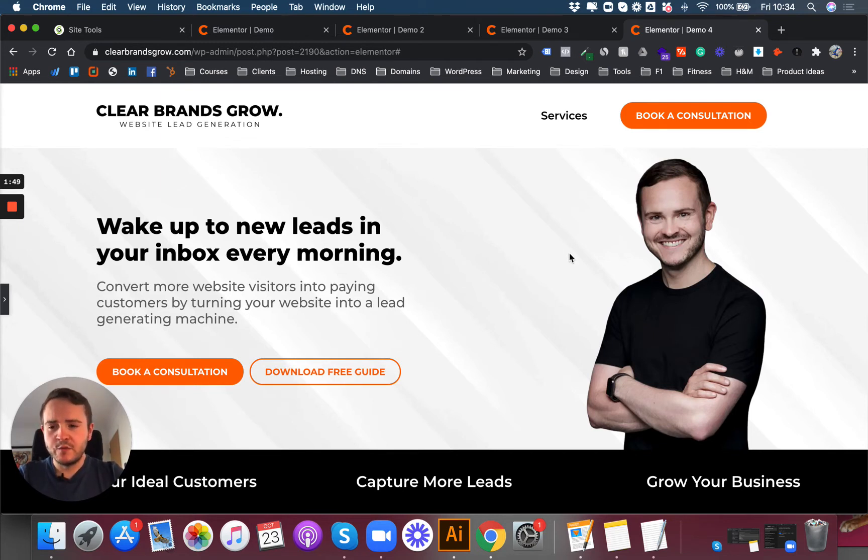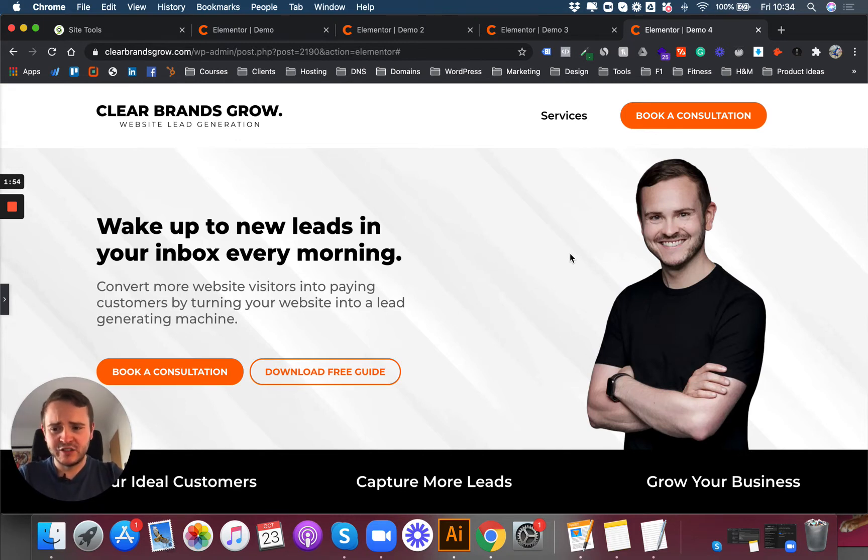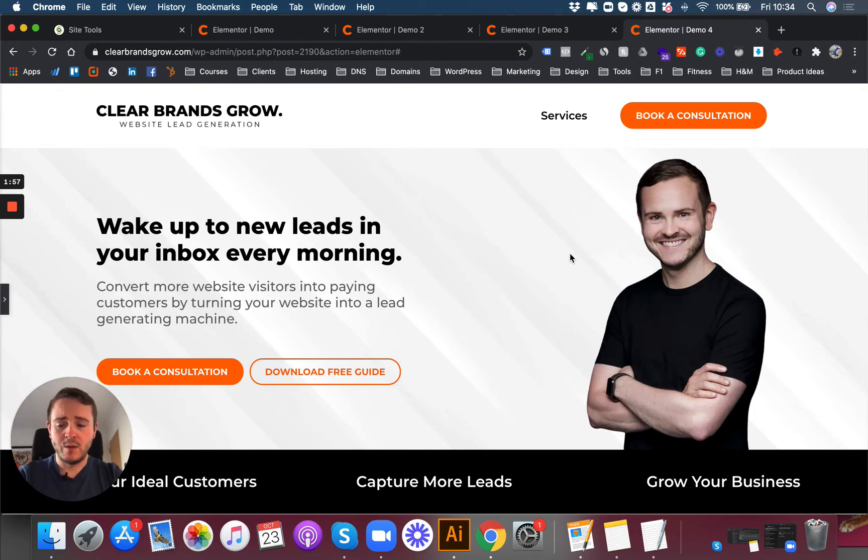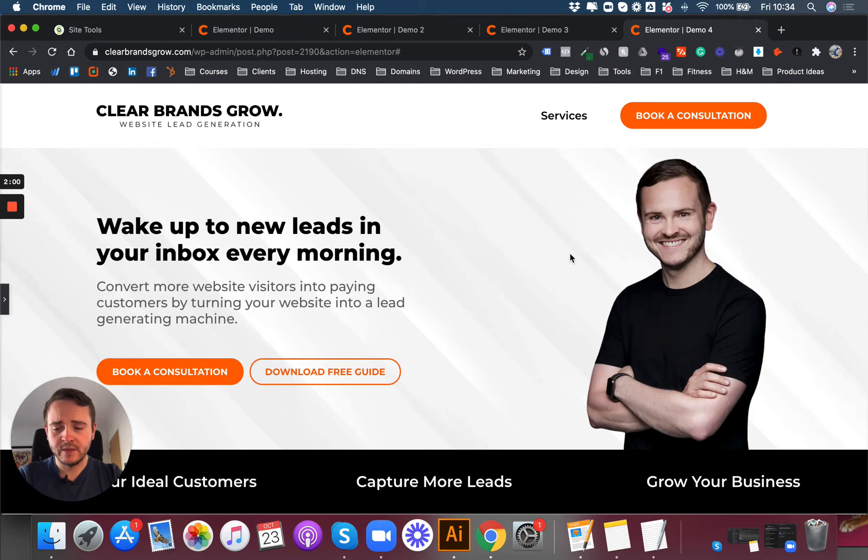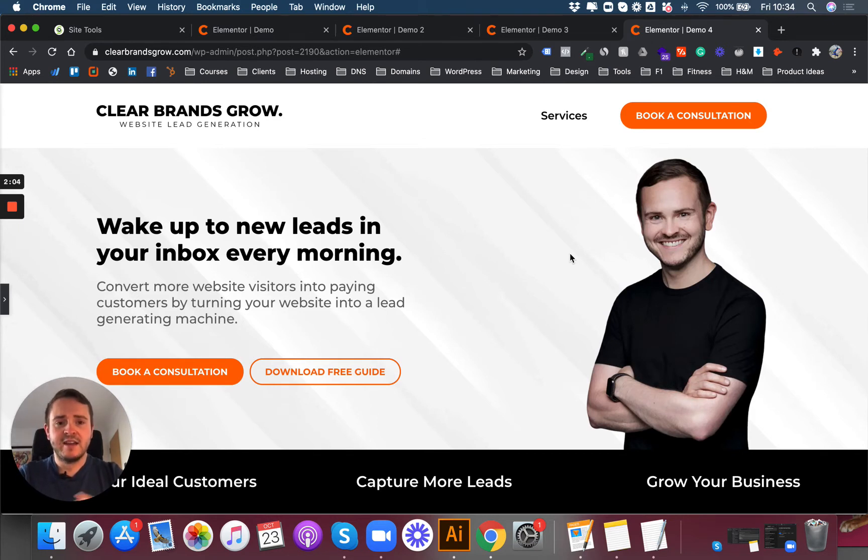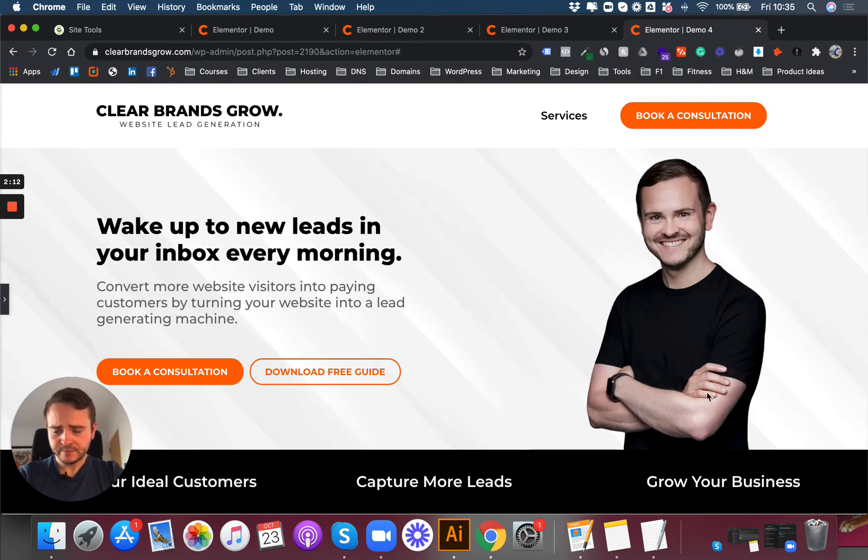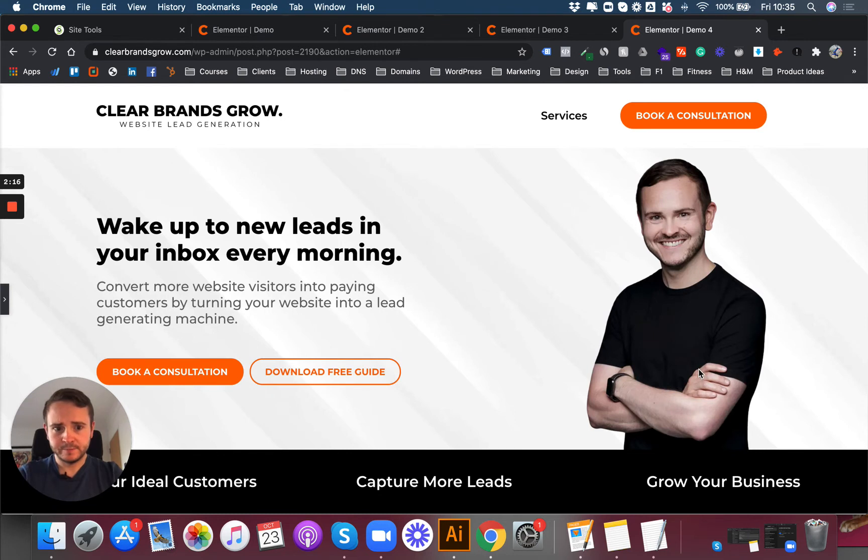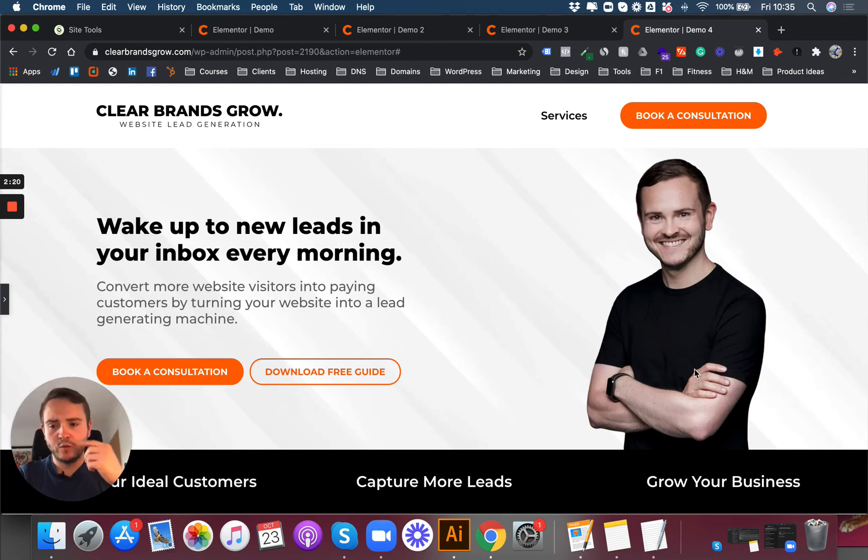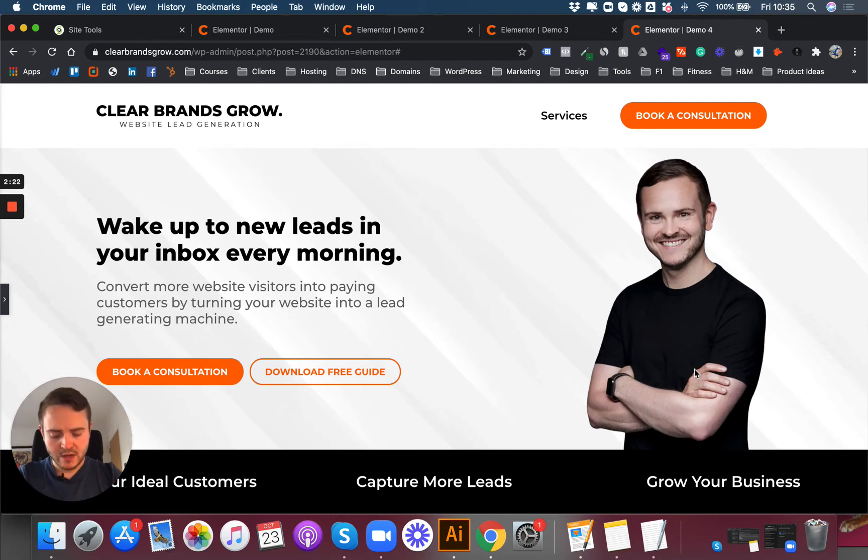I've removed that random image of skyscrapers—it had nothing to do with my business or website lead generation. I've decided to use a picture of myself. Some of you might have seen this from previous video thumbnails. I just want to make my brand more personal, and because I'm a relatively small business, most people will deal with me. I want to make sure they're aware of who I am and who they'll be talking to.